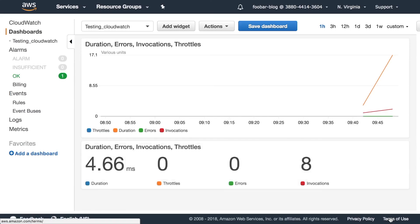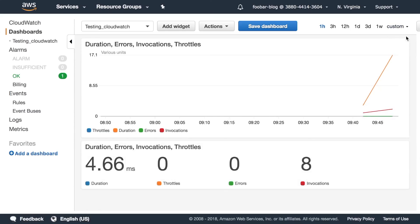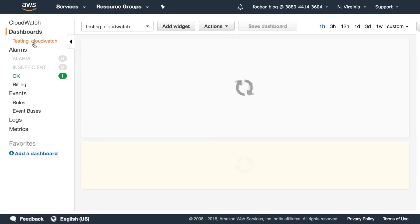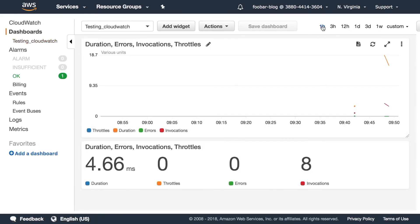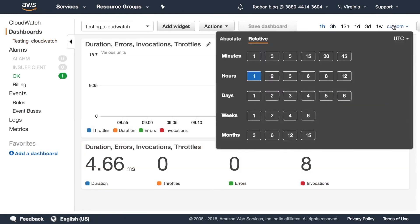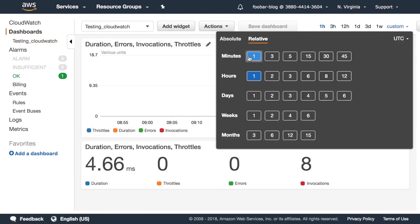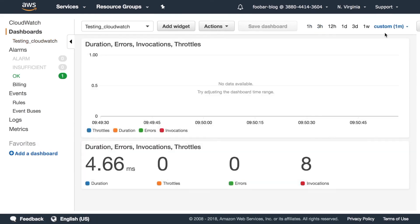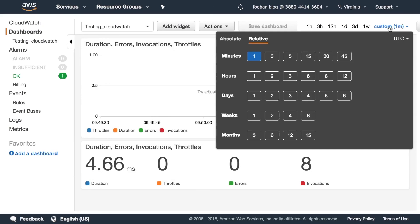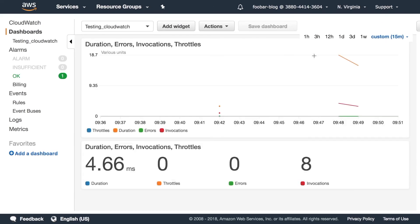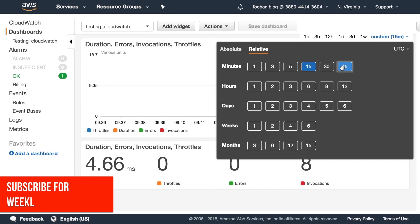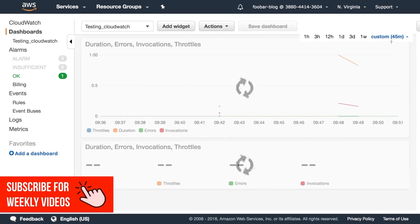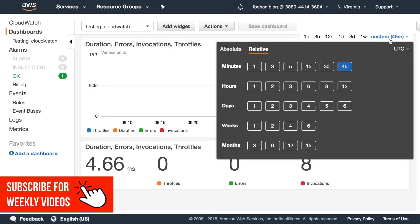So another thing you can do is you can change the period that you are showing the data. So even if the metric is being displayed for every 30 seconds you can also show what is happening in the last hour in the last three hours in the last day or then you can show what happened in the last minute or in the last 15 minutes and things like that.